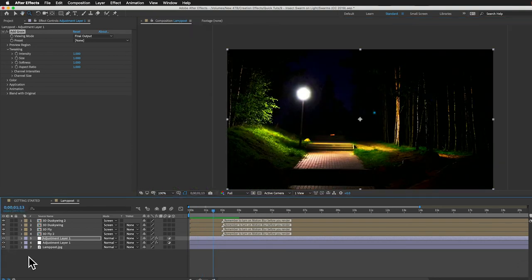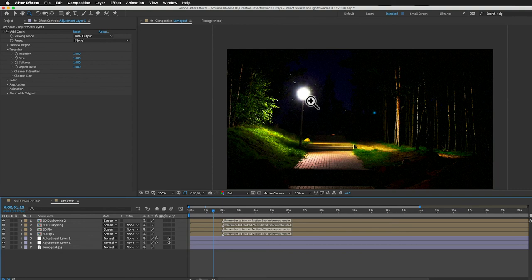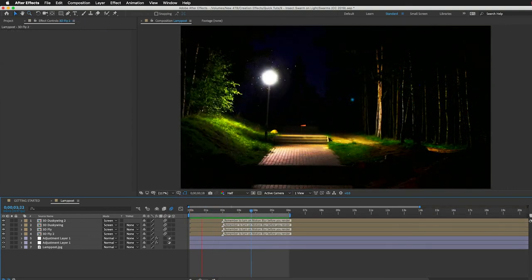Okay, and if you wanted to, you could add motion blur. Just turn on motion blur for those layers. Sure, let's do that. And that should do it.